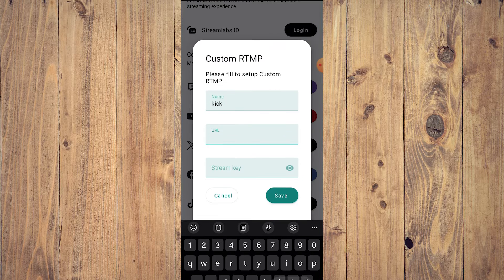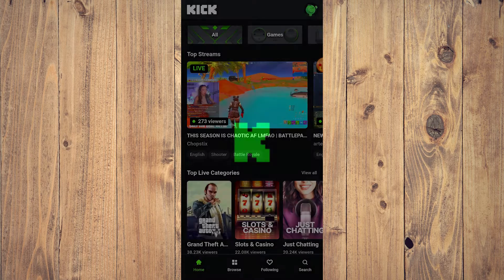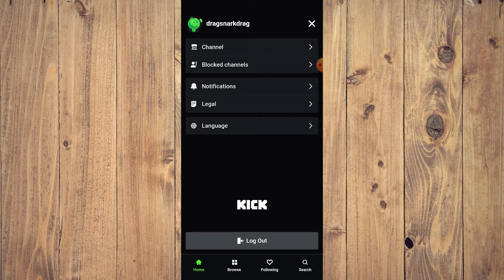Now, how do we get the URL and stream key? Let's minimize Streamlabs and go to the Kick app. You need to be signed in on Kick. If you tap on your profile in the upper right corner, you'll see options — channel, block channels, notifications, legal, and language — but there is no Settings option and no stream key here.